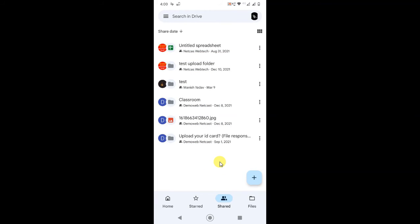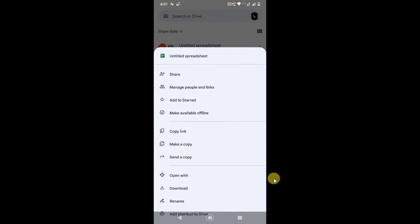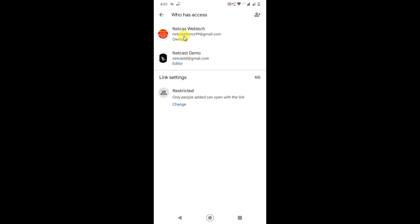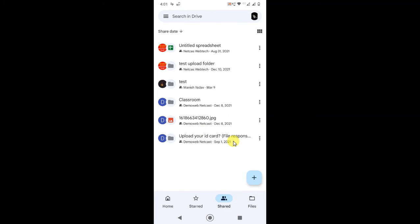To see how you can share your file with others, you can check my other video — I'll put the link in the description. If you click on the three-dot menu and select 'Manage People,' you can see who shared the file and what role you have — for example, I am an Editor here. You can share one file or folder with up to 50 people, which is great for office teams who need to access the same data.